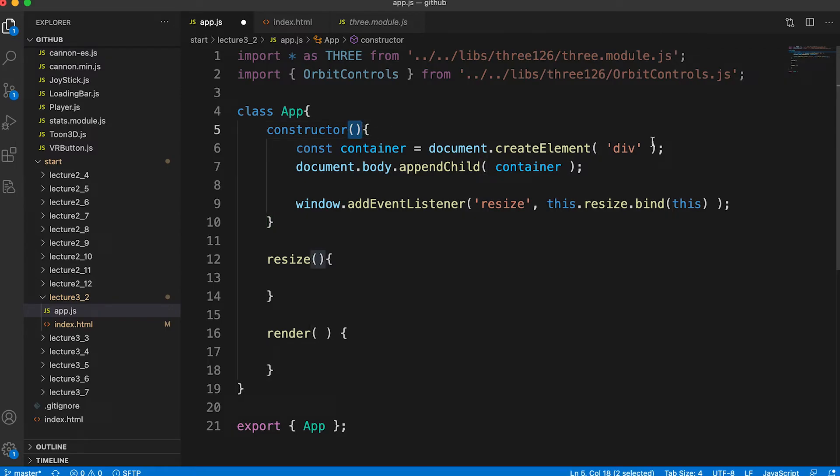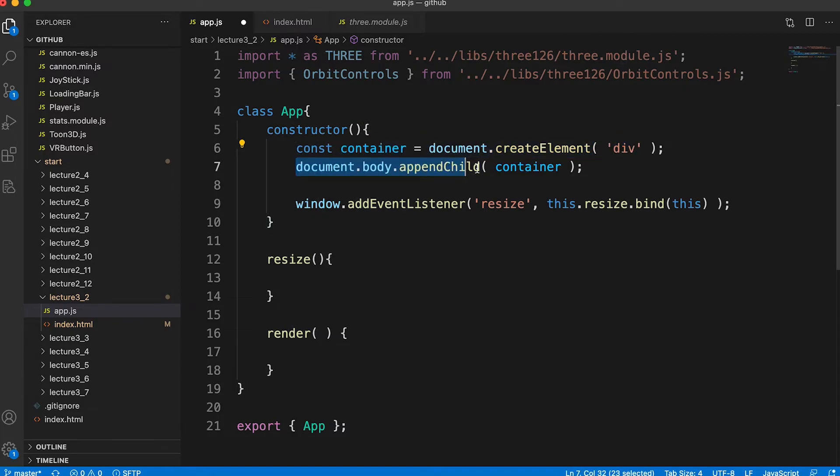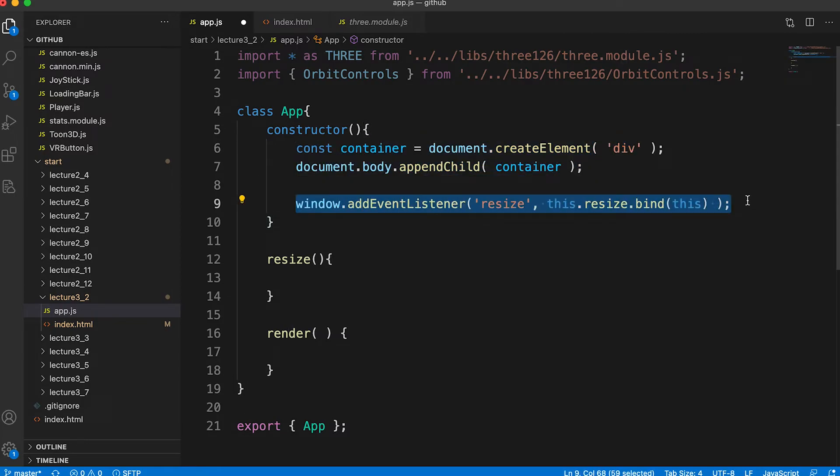The template is set up to create a div element and append it to the body of the document. It is also set up to call the resize method of this class whenever there is a window resize event.